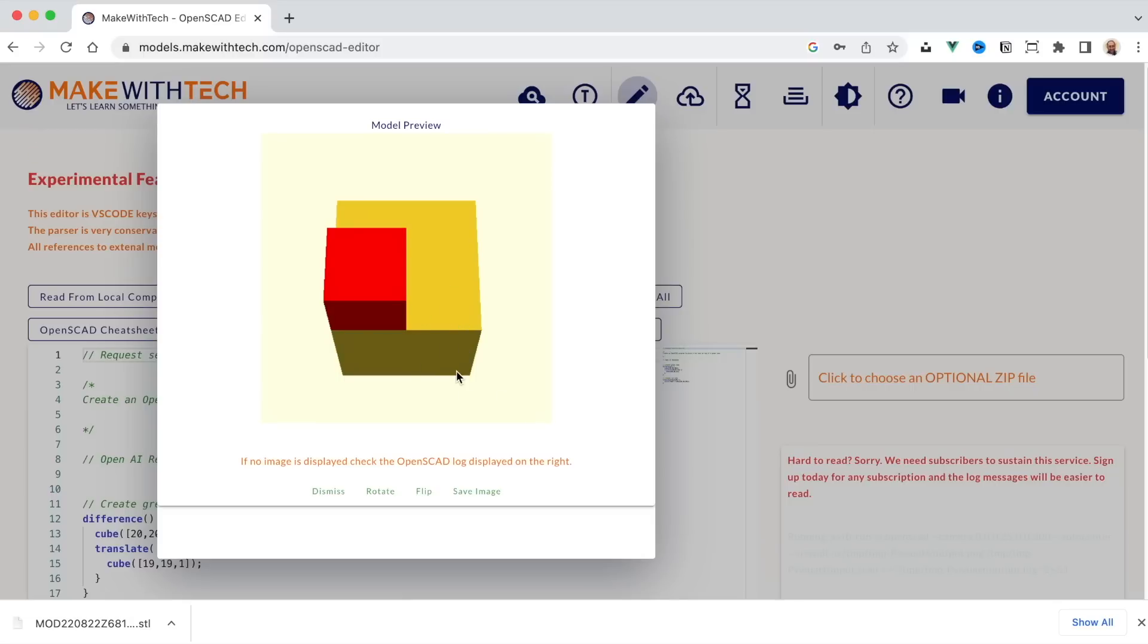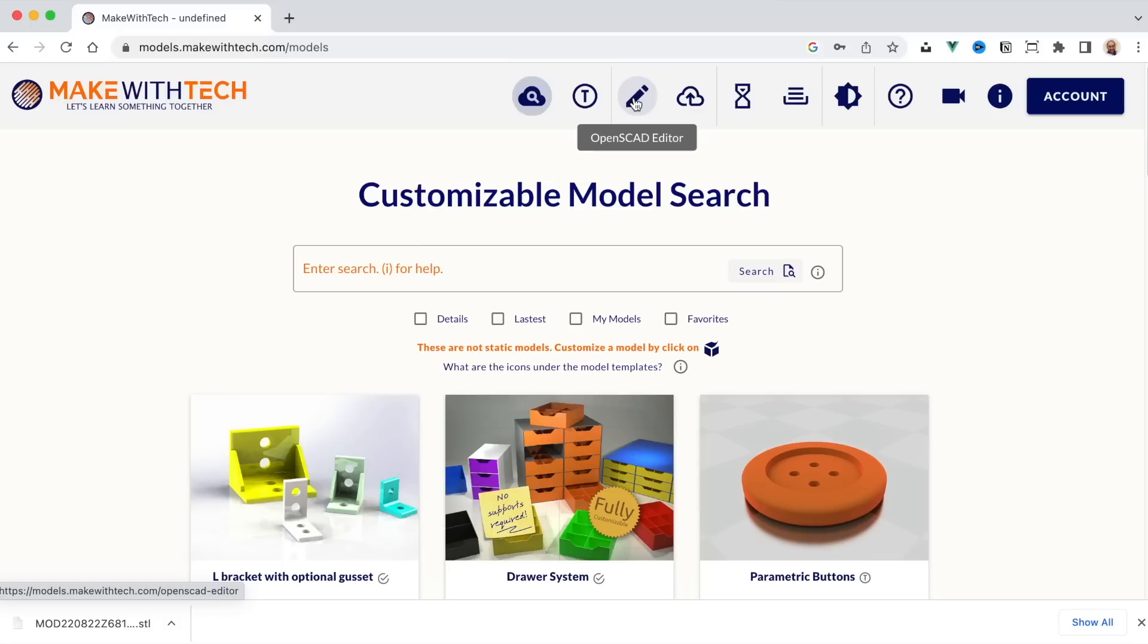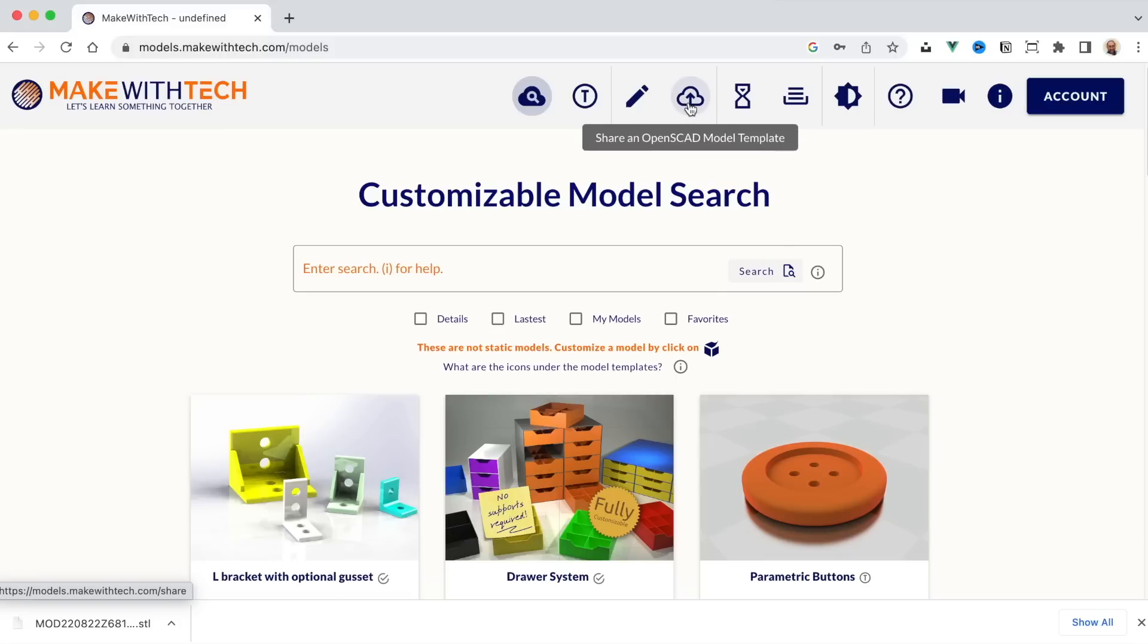So to summarize, models.makewithtech.com lets you pick from hundreds and hundreds of templates that are optimized for our platform or from thousands of templates on Thingiverse and customize them. If you want to create your own templates, you can do that with the pencil because there's an OpenSCAD development environment built right into the platform. If you create models offline in the OpenSCAD tool, you can upload those to the platform.